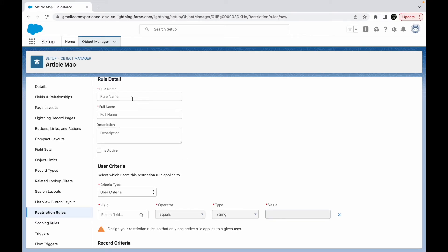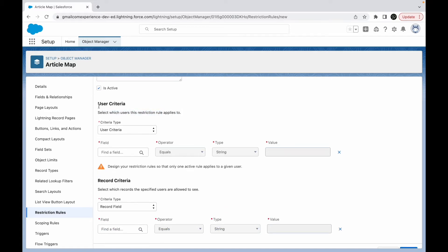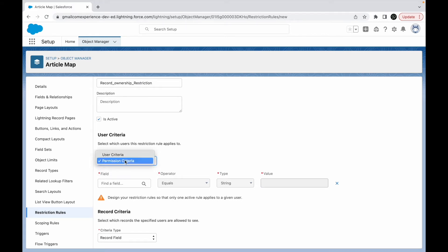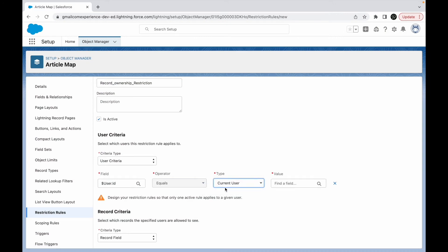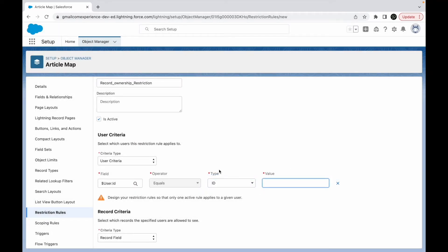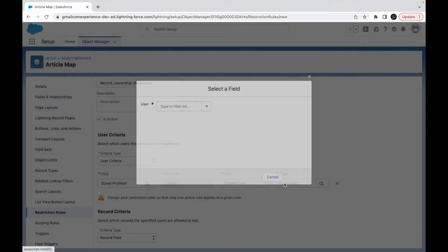The first thing it asks for is a rule name — I'll say 'Record Ownership Restriction'. I'll set Is Active to true so the rule is effective immediately. Then comes the User Criteria, which tells you the users for whom this rule will apply. You can select a user field or a permission set. I'll go into User and choose User.Profile equals the current user's profile.